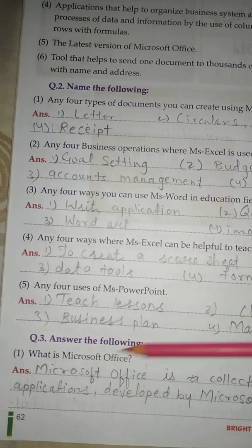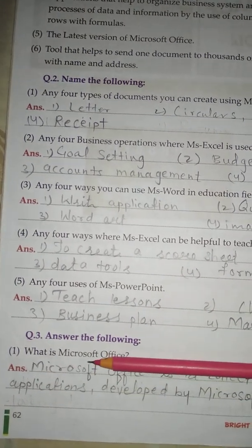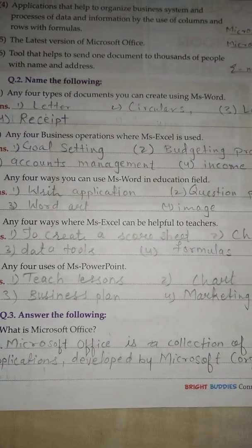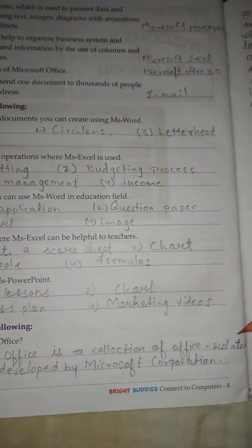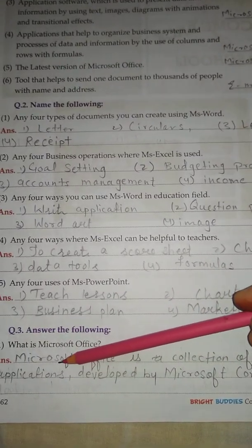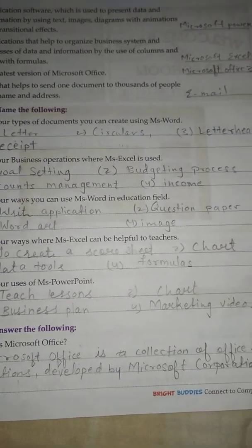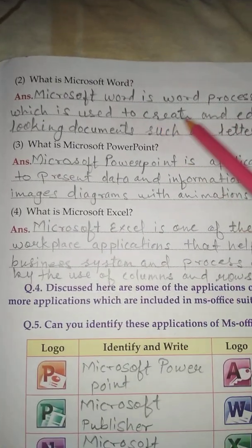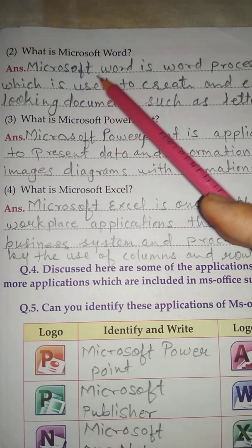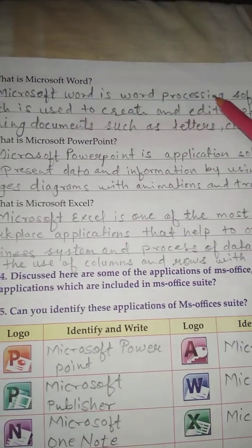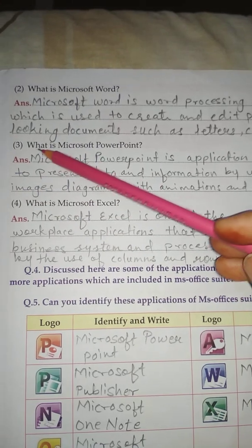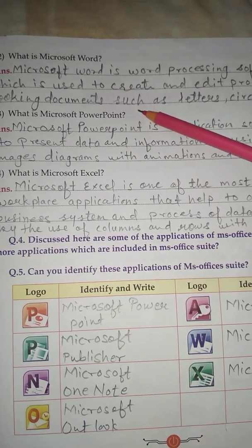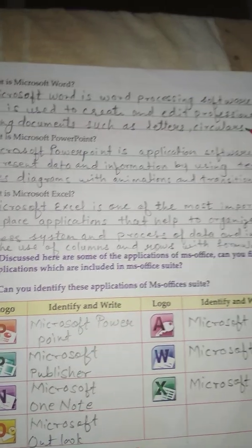Question No. 3: Answer the following. No. 1 - What is Microsoft Office? Microsoft Office is a collection of Office related applications developed by Microsoft Corporation. No. 2 - What is Microsoft Word? Microsoft Word is a word processing software which is used to create and edit professional looking documents such as a letter, circulars, etc.